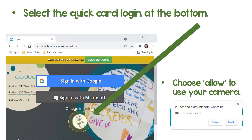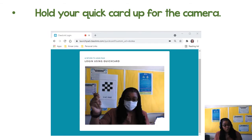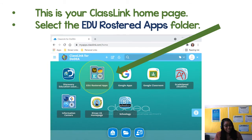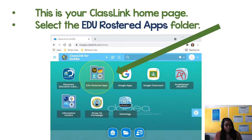Select the QuickCard login at the bottom of the screen, then choose Allow to allow ClassLink to use your camera. Hold your QuickCard up so the camera can see it, and you will be automatically logged in to your ClassLink homepage. Select the EDU Rostered Apps folder.